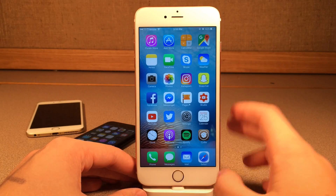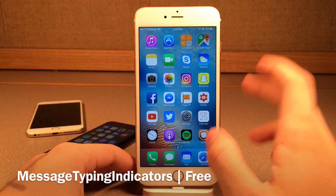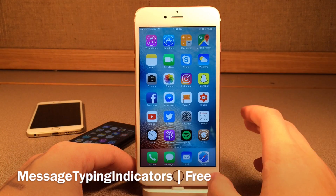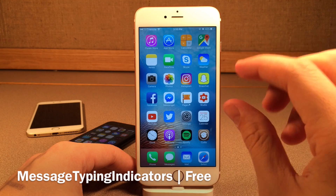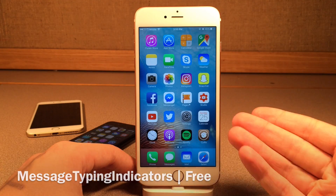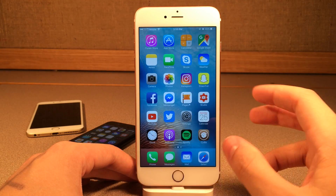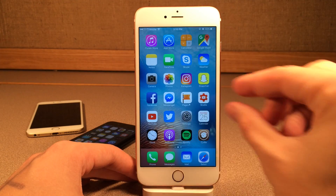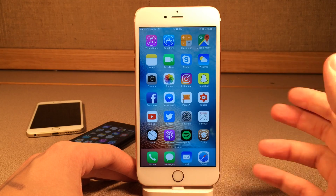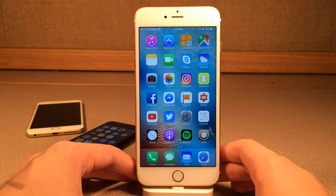Next up, we have Message Typing Indicators. This is an incredibly cool tweak. Basically, this tweak allows you to disable the typing indicators in the Messages application when you're sending iMessages to somebody else. So when you're typing, they actually won't be able to see that dot dot dot indicating that you're typing.